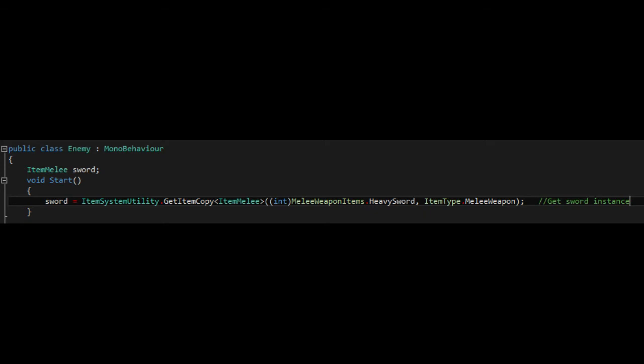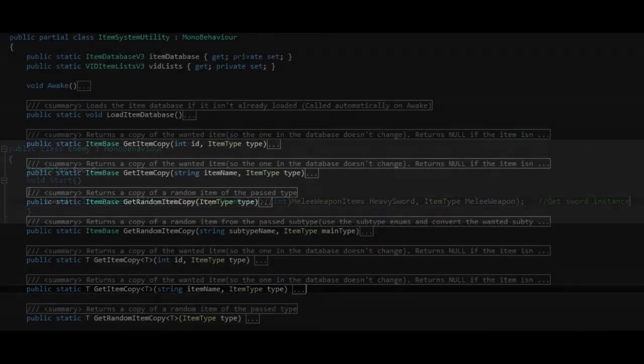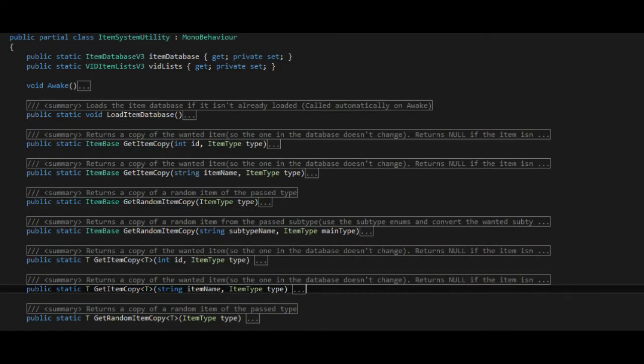We look at the item system utility class, which is the main way that most people will be using the database.